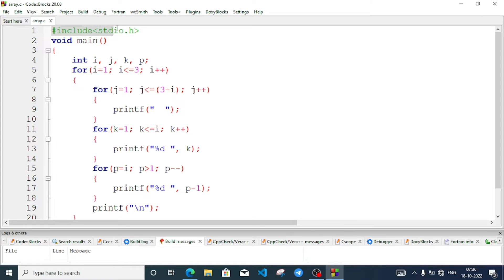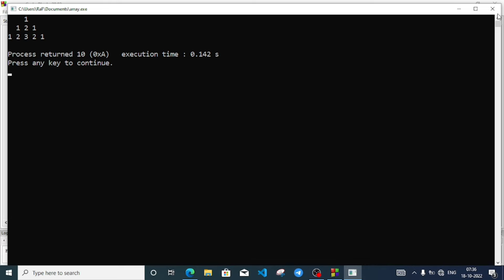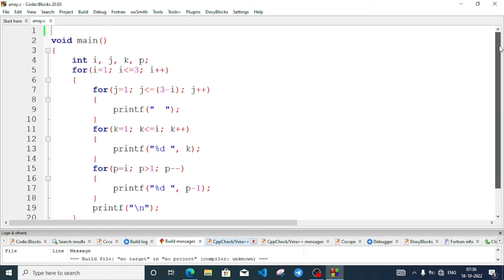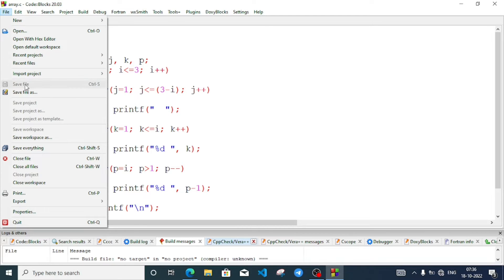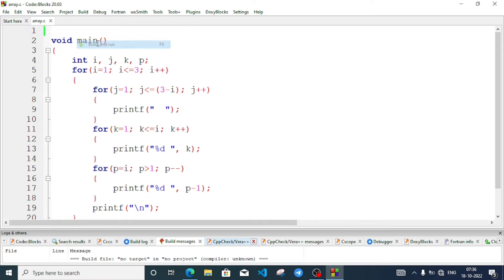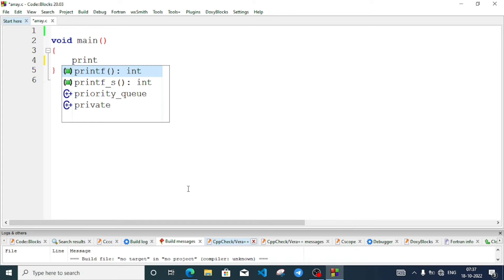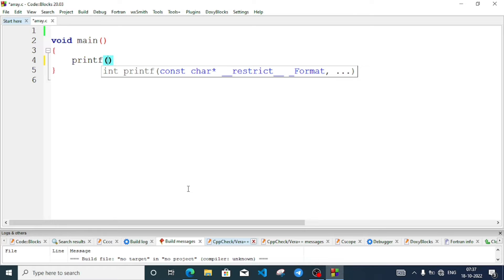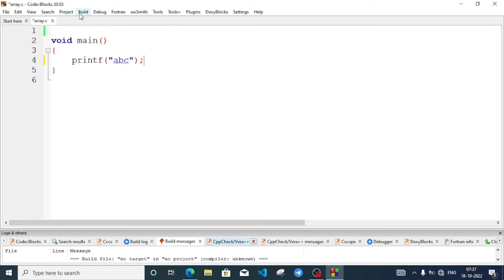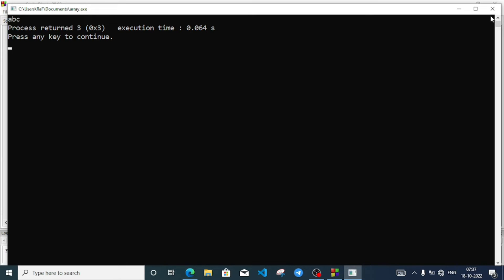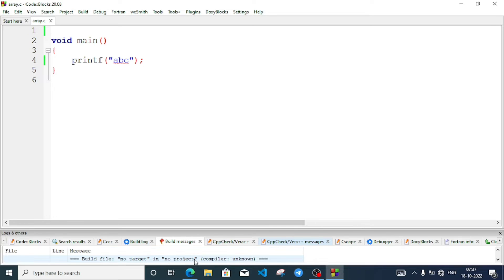Let's remove the header file from this program. We remove the header file — still we are getting something. Let's save the file and build. Code::Blocks seems to work differently, so I will give that answer later on.